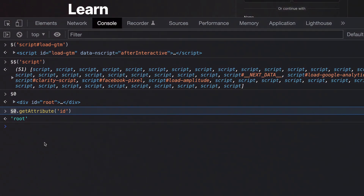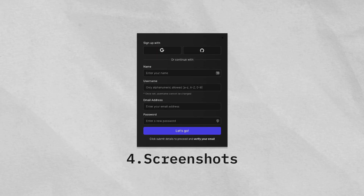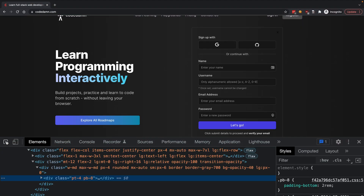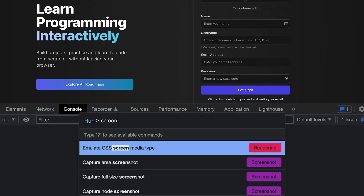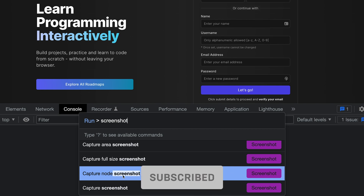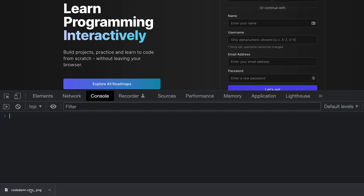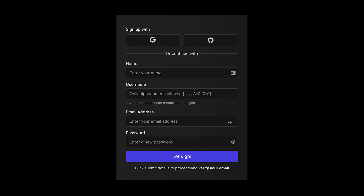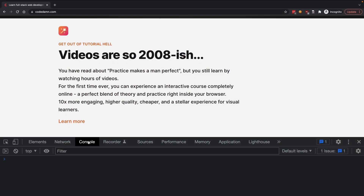Trick number four: sometimes you might want to extract screenshots of certain parts of a website. To do that, first select the element using the selector, then go to the console. In the command palette, type 'screenshot' and click on the 'Capture node screenshot' option. When you click this, it captures only that specific part of the page and gives you a PNG file. Opening this file, you only get that particular screenshot with the correct edges, correct area and gradients — instead of manually taking a screenshot, you can use this tool to take better screenshots.